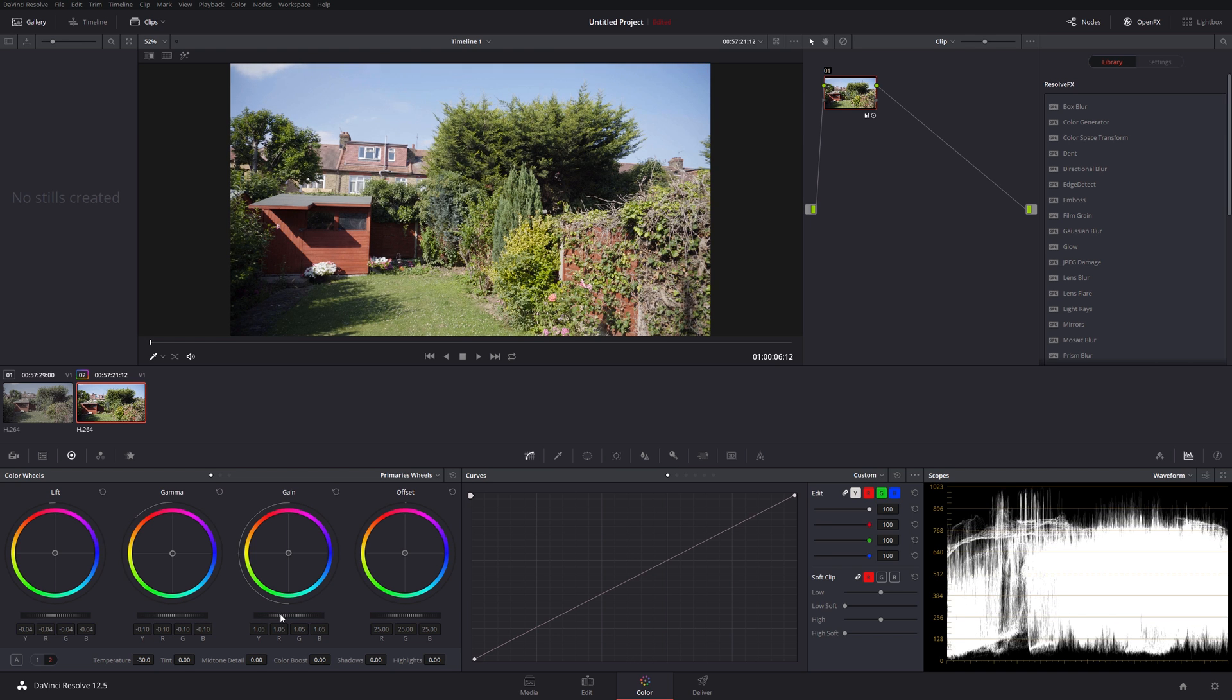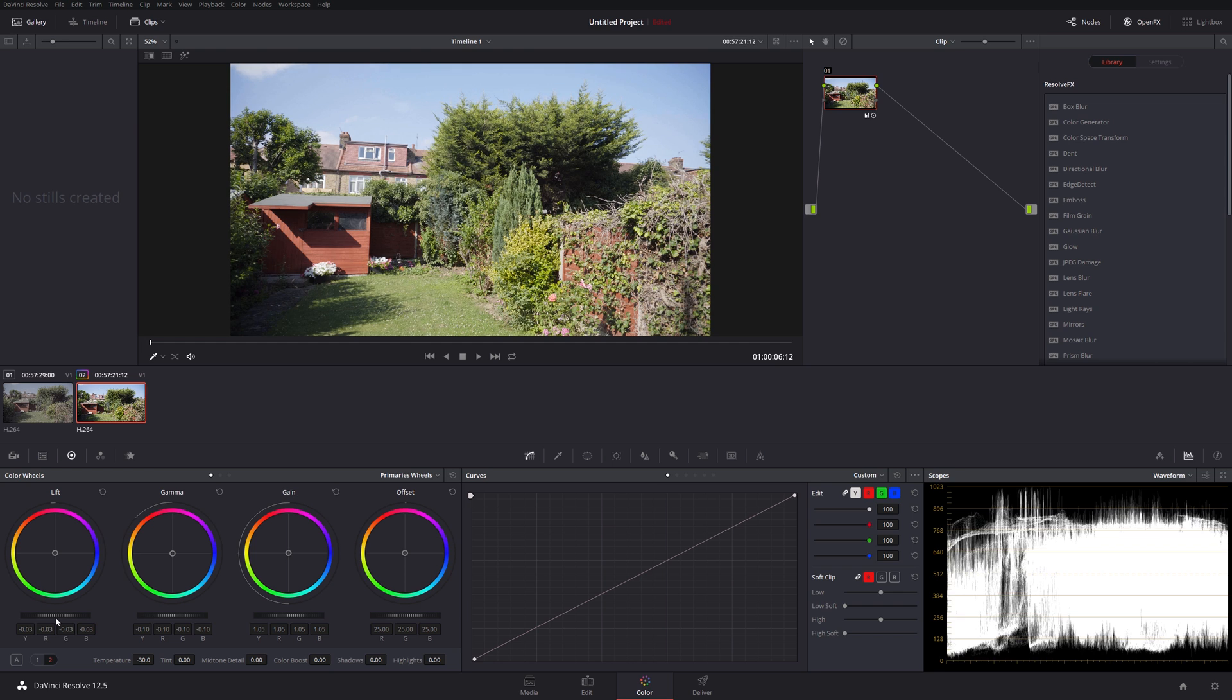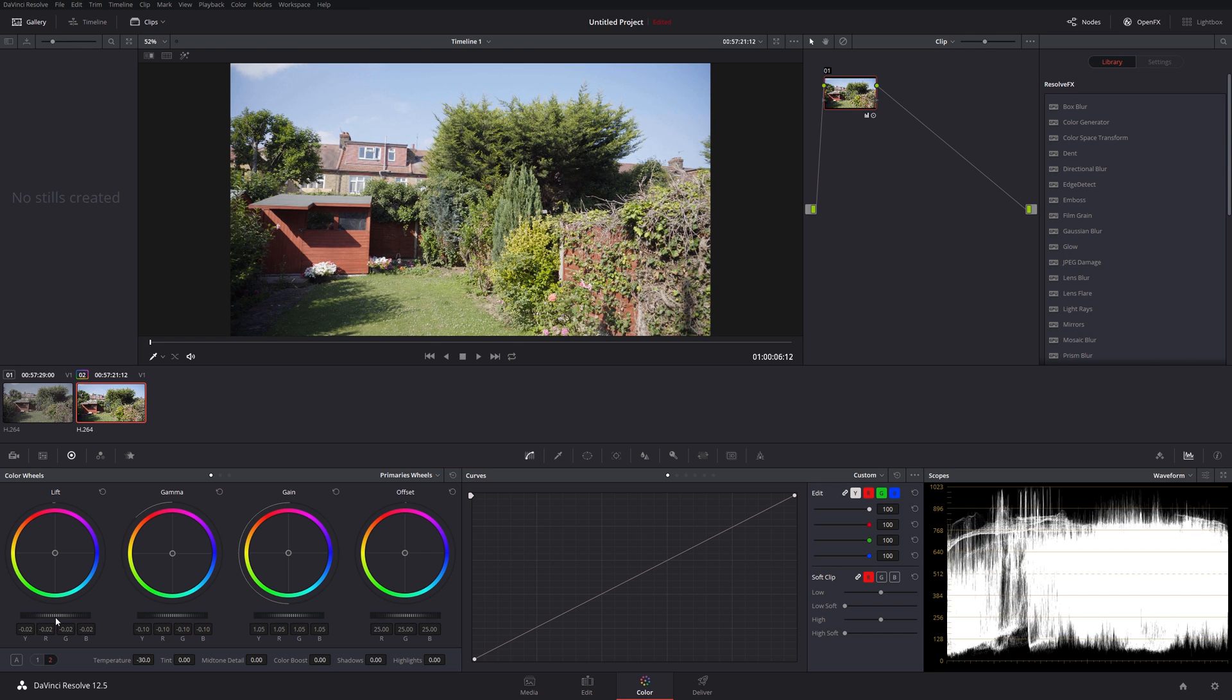Just sort of tweaking around, pushing and pulling here. Yeah, okay. Well, that'll do for now. Doesn't look too bad.